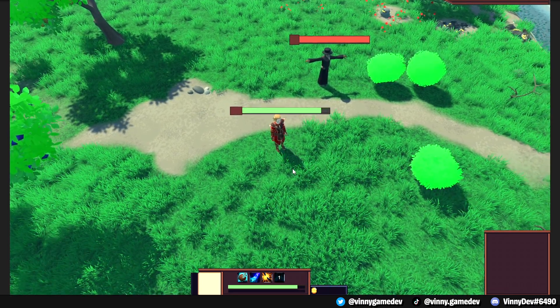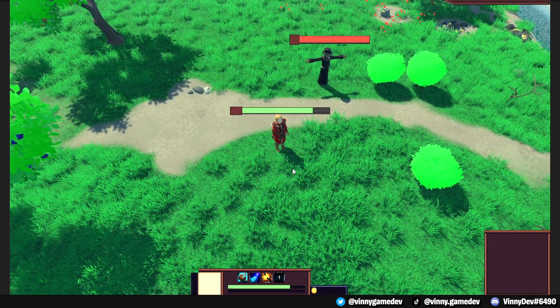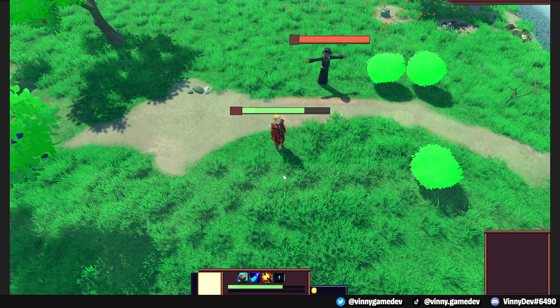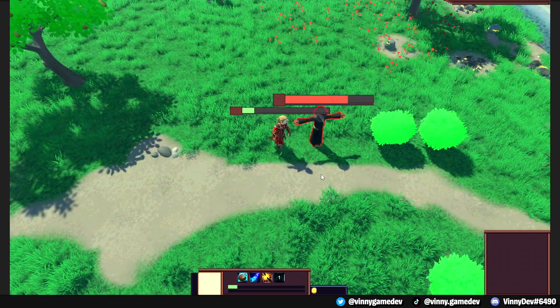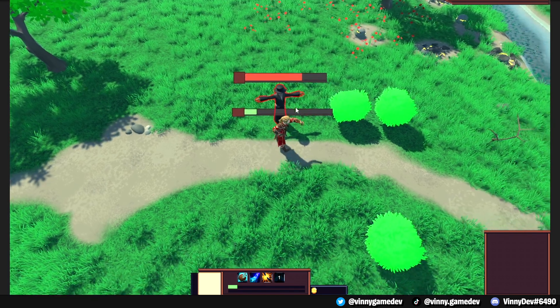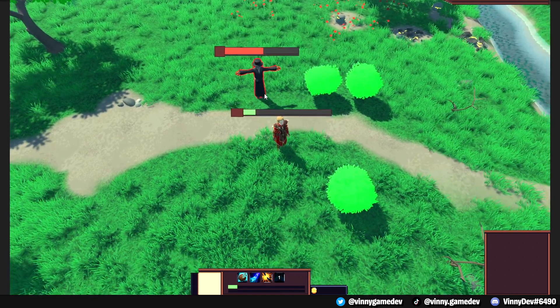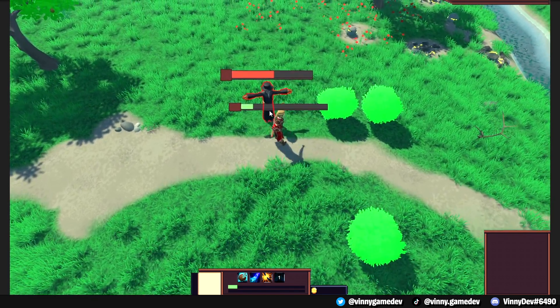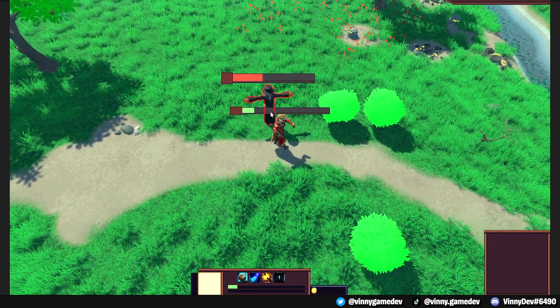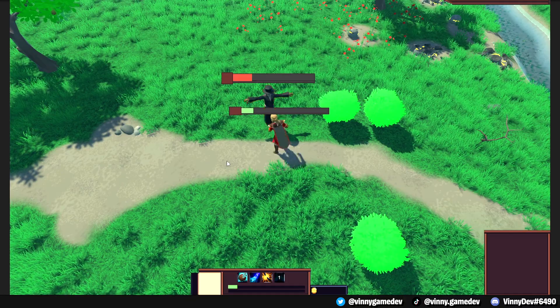Hey guys, in this video we're going to add the health UI and link it to the take damage system. This will allow us to see both our player and enemy take damage. So without further ado, let's dive right into the video.